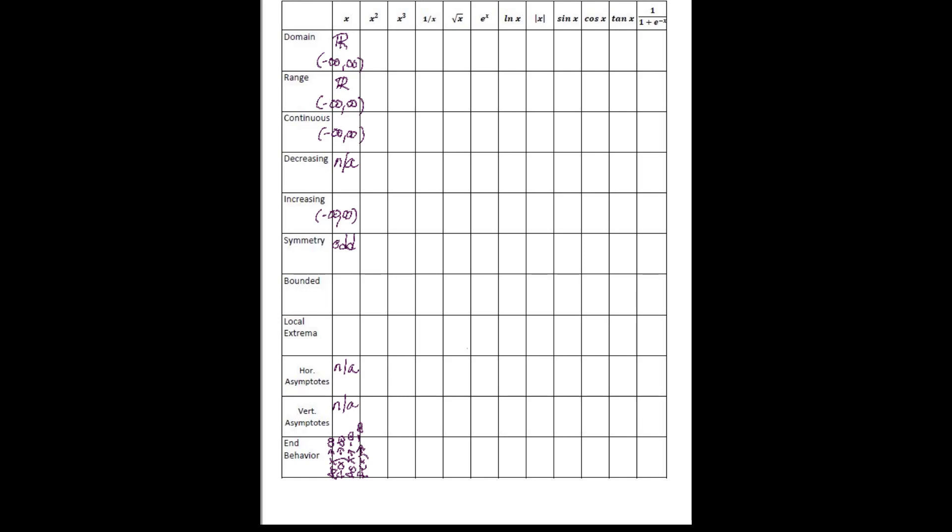Just to give you a little bit of another example, when we look at f(x) = 1/x, this is our reciprocal function. This one will have asymptotes. And if you remember from last year, you'll be able to see that from looking at your graphs, that the horizontal asymptote is y = 0 and the vertical asymptote is x = 0.